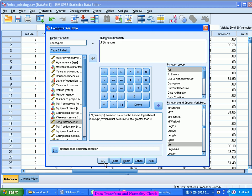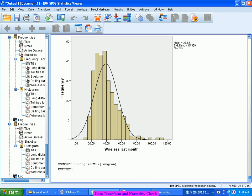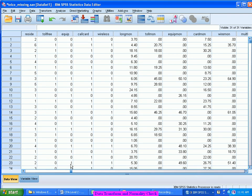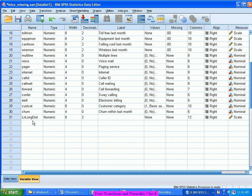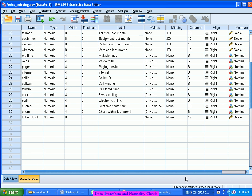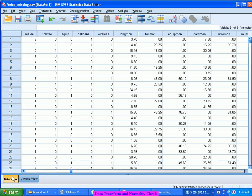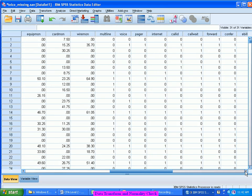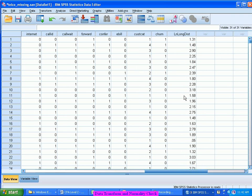Now let's see what has happened. You go to your data sheet and you see here there is a new variable that got created: Log Long Distance — numeric, scale variable, all these things are automatically coming up. Look at your values. These are the values that are coming up. For each of the values in my original long distance data, the logarithm is computed and the logarithm values are displayed here.